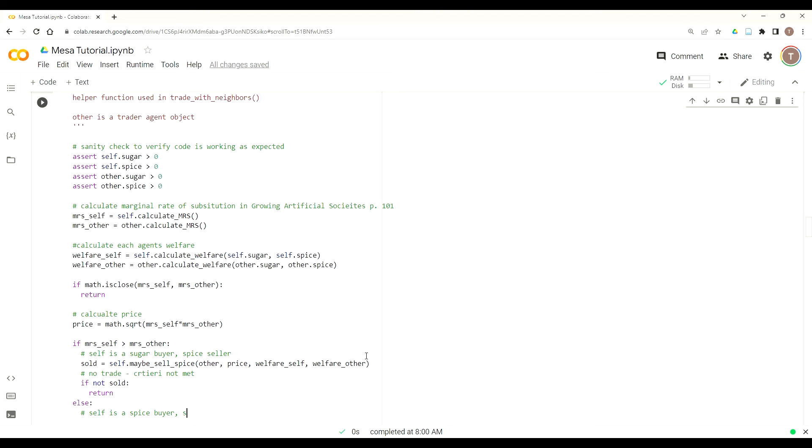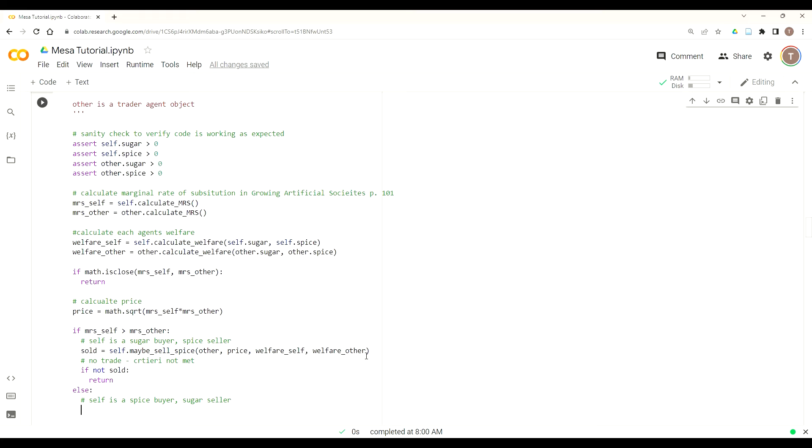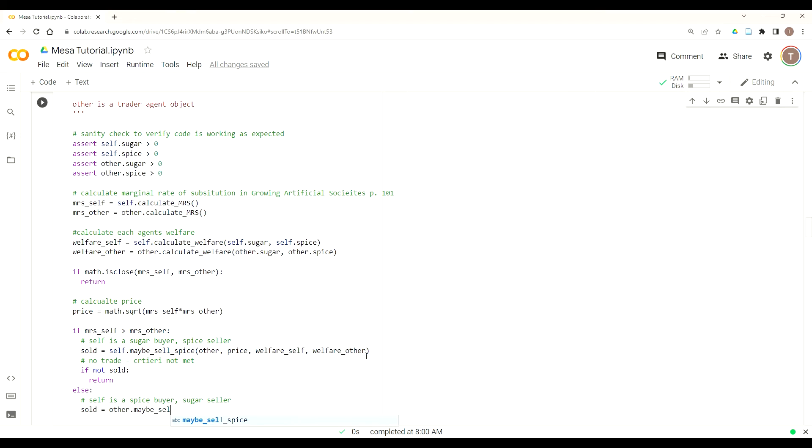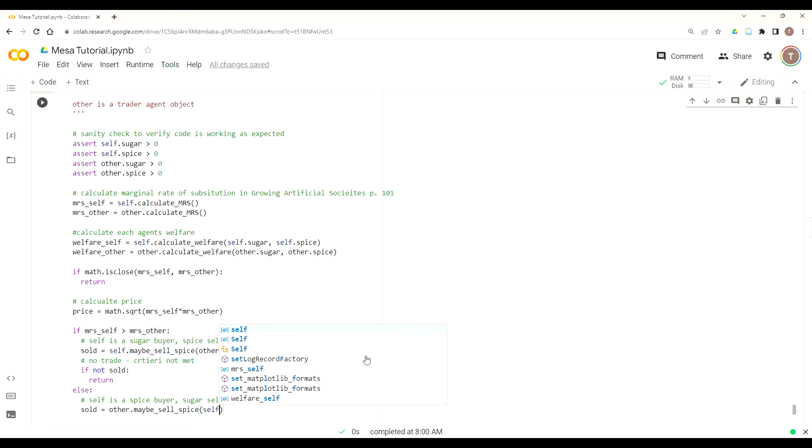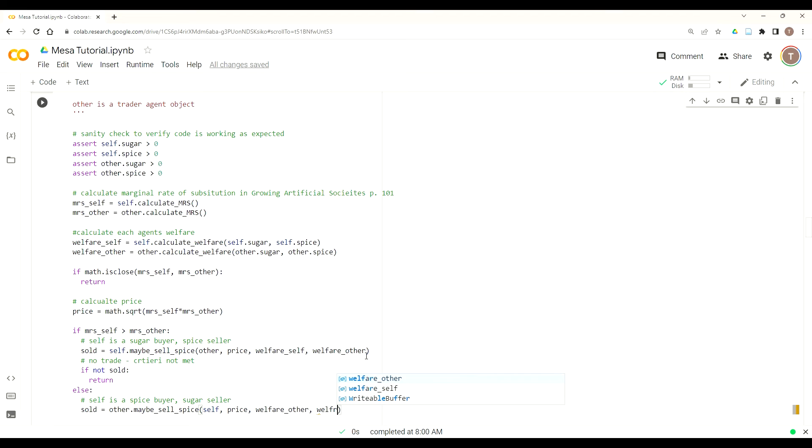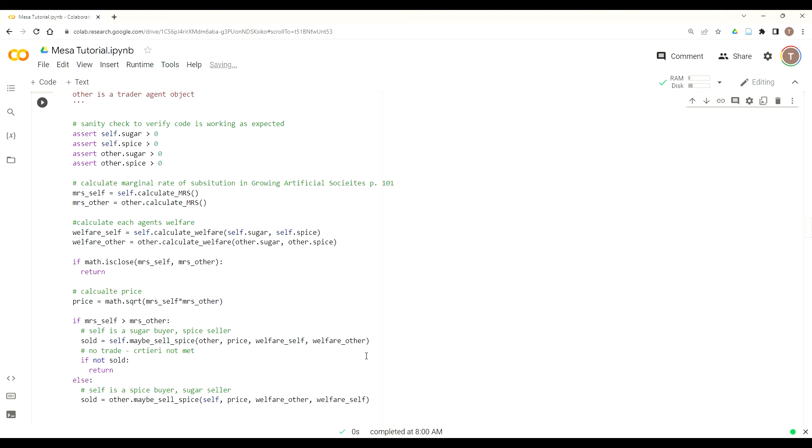So in this case, self is a spice buyer and a sugar seller. And so we would do sold equals. Now in this case, instead of self, we're going to call the other one. So the other dot maybe_sell_spice. So we're just reversing every time spice or self and other. Instead of the parameter of other, it's going to be self. The price will go in and then it'll be welfare of other and then the welfare of self, as the parameters. And this would just reverse the flow of sugar and spice. So now the person who was gaining sugar is gaining spice and the one who was losing sugar is now gaining sugar.